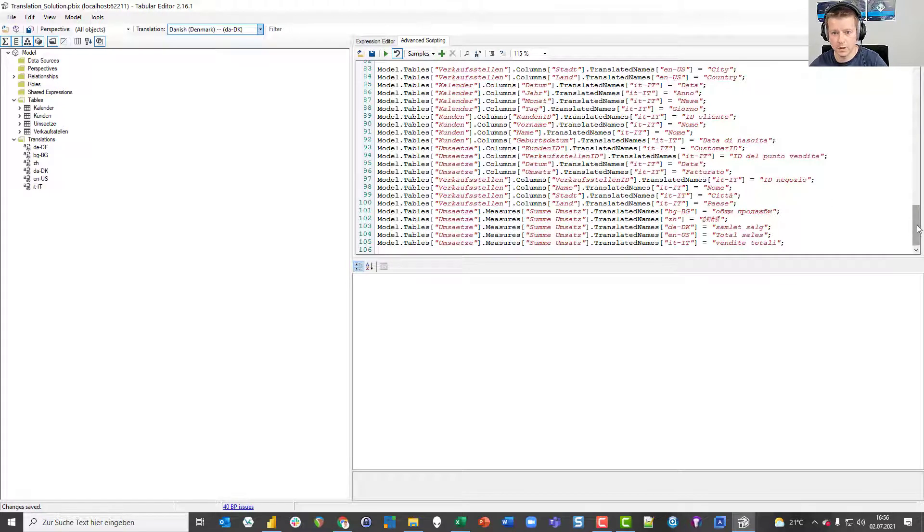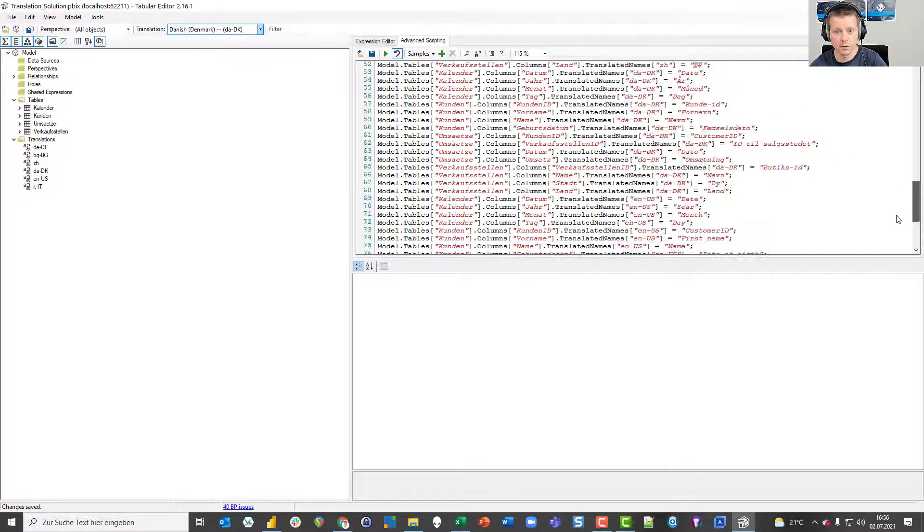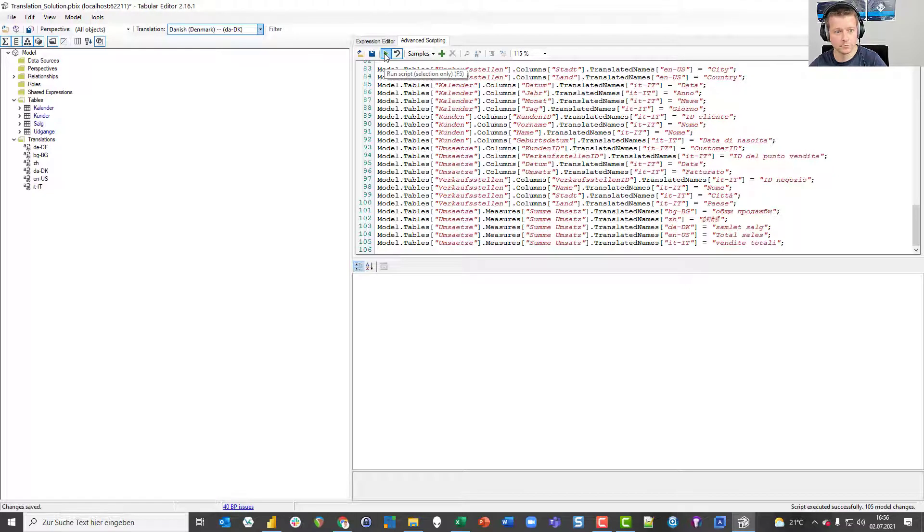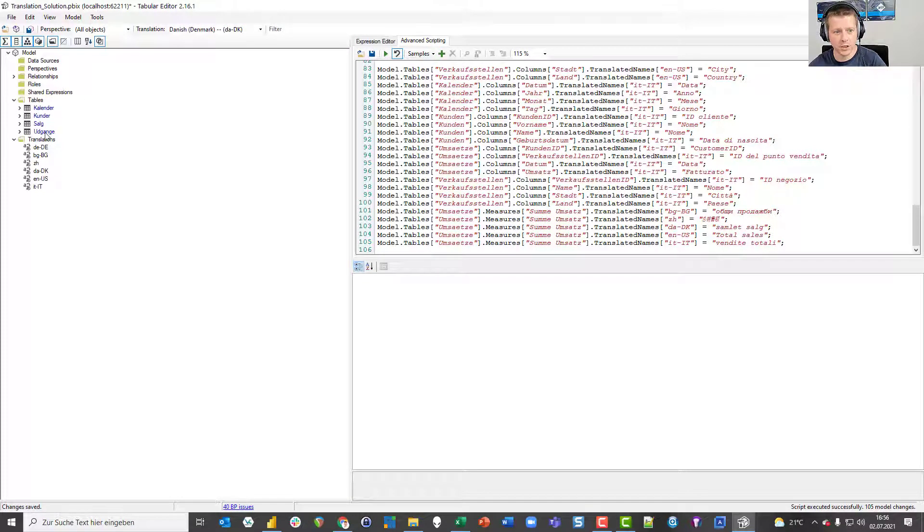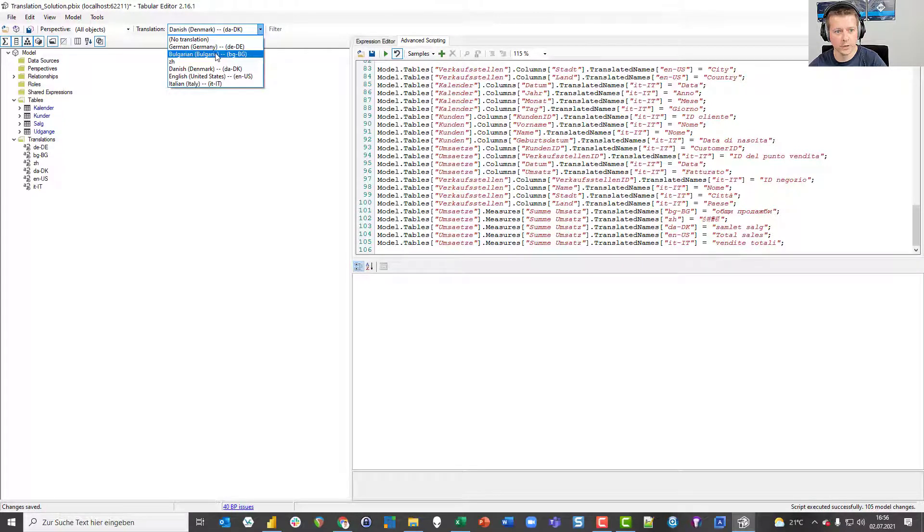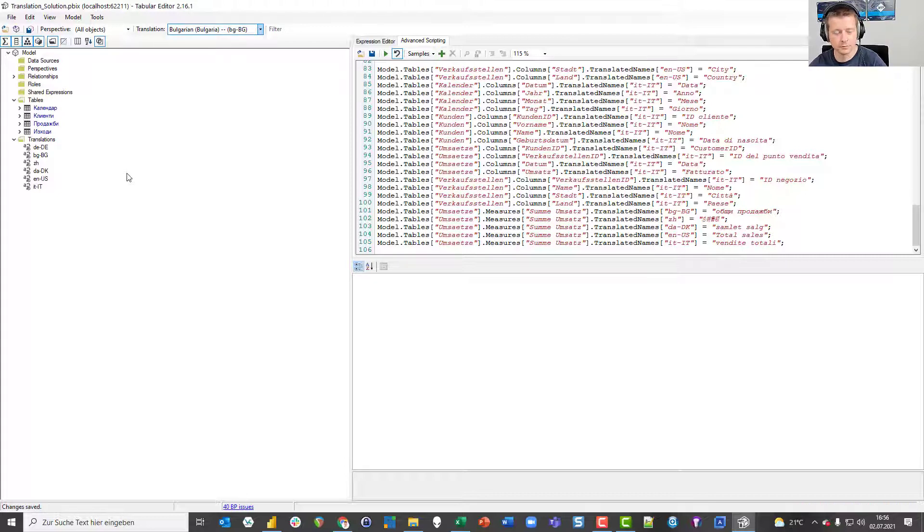I go back to Tabular Editor and I delete the code that created the translations and paste in the new code. As you can see, it's a lot of work that you would have to do manually. So when I press the Run button, I immediately see, because I have pre-chosen Danish, that the words have changed already. And you see it a lot clearer when I choose Bulgarian, because it's not the same letters that we use here in Germany or the US. And yeah, if I press save now, my model is translated.